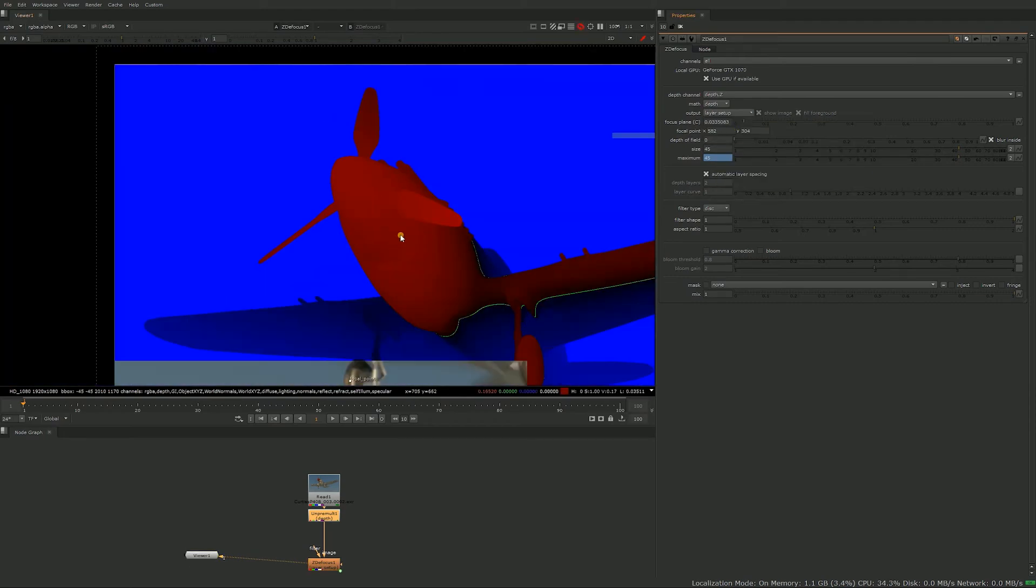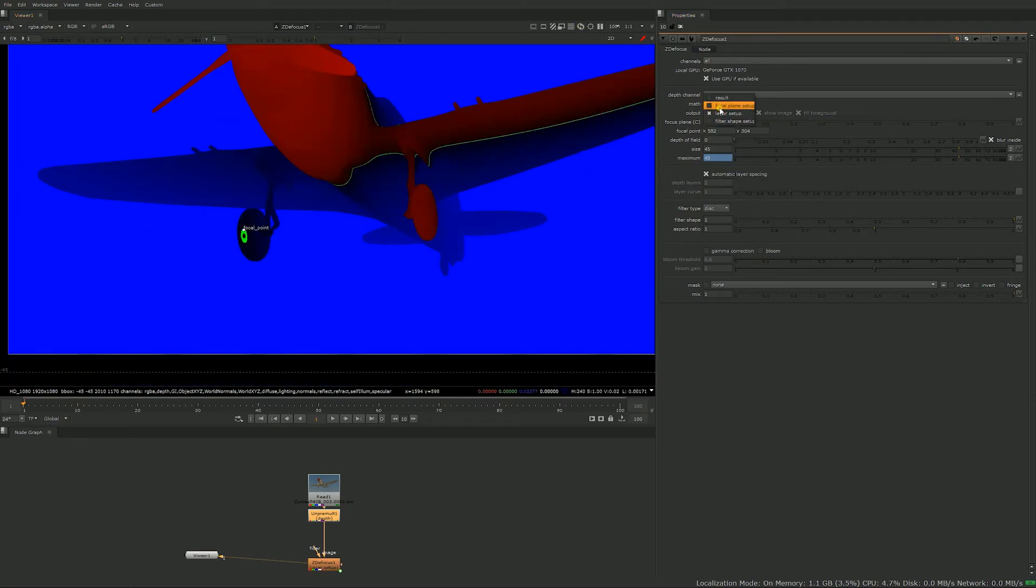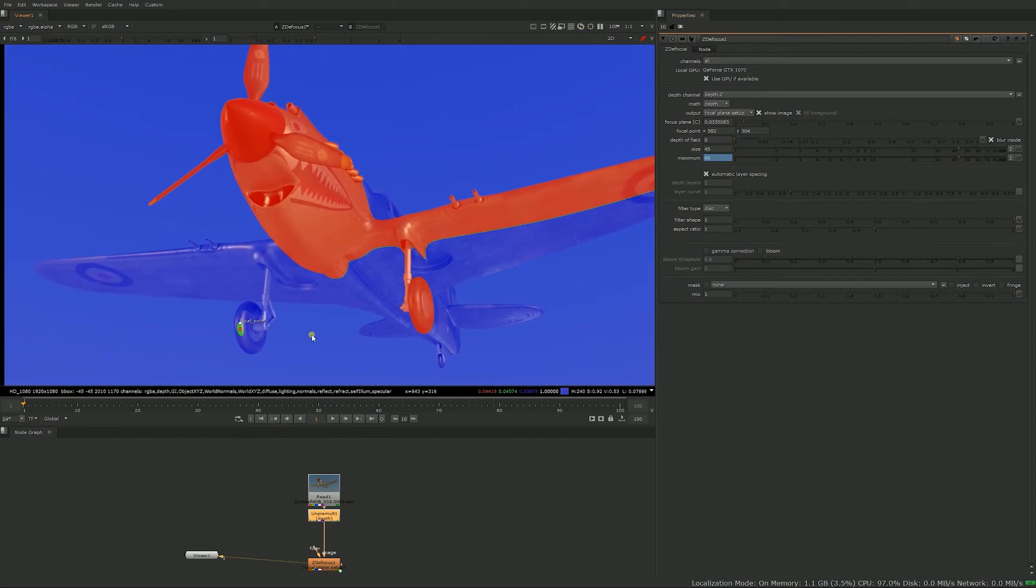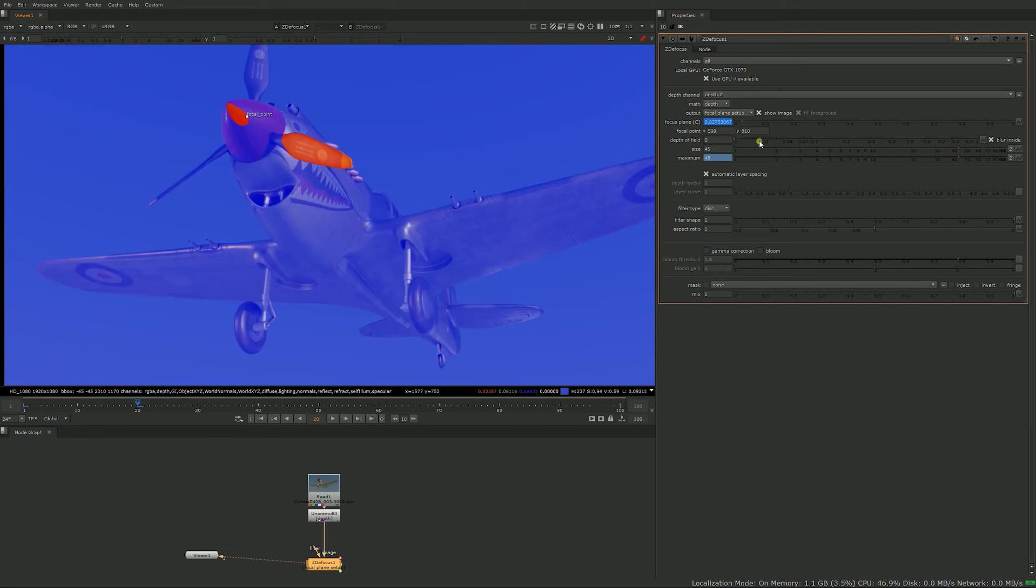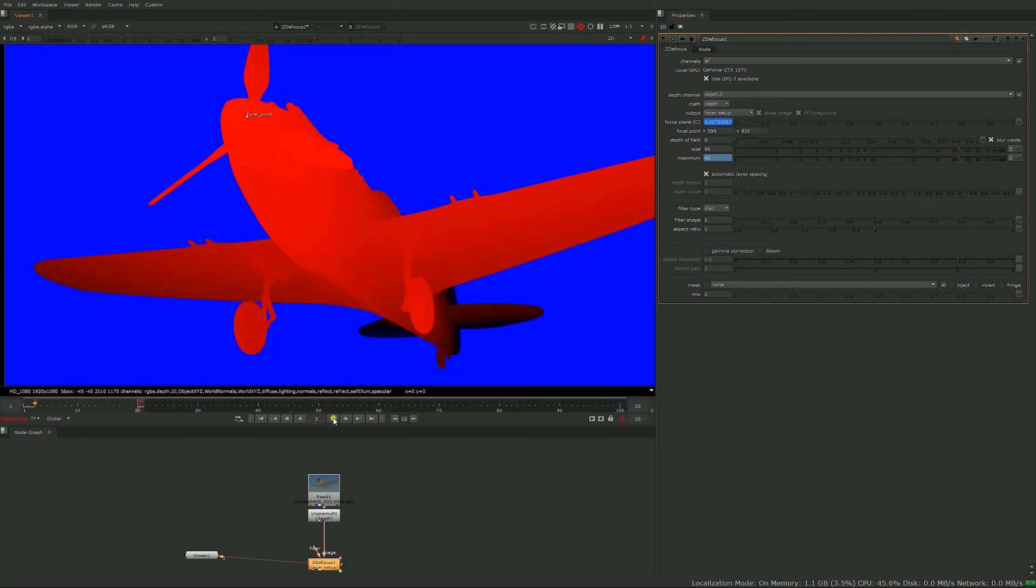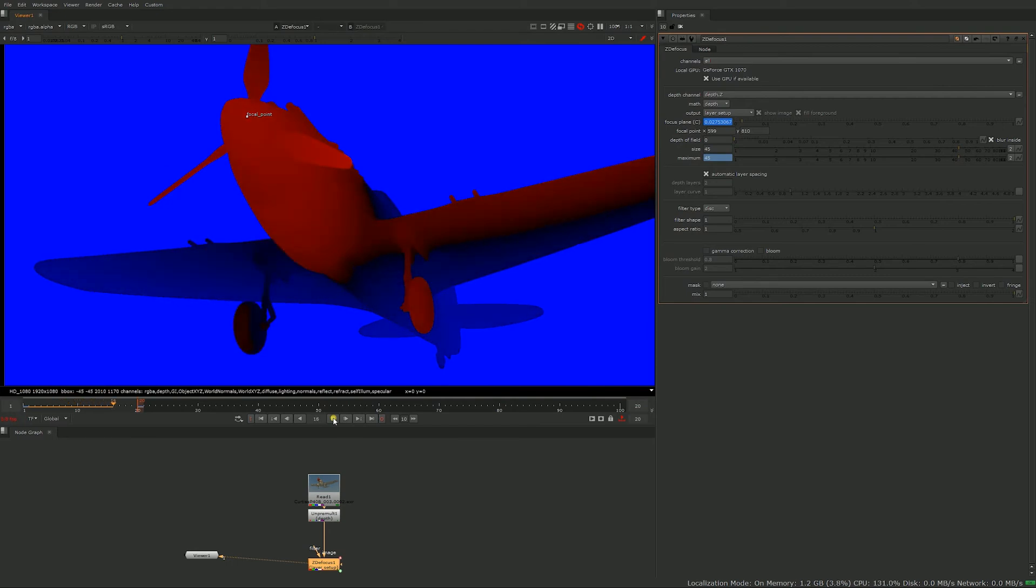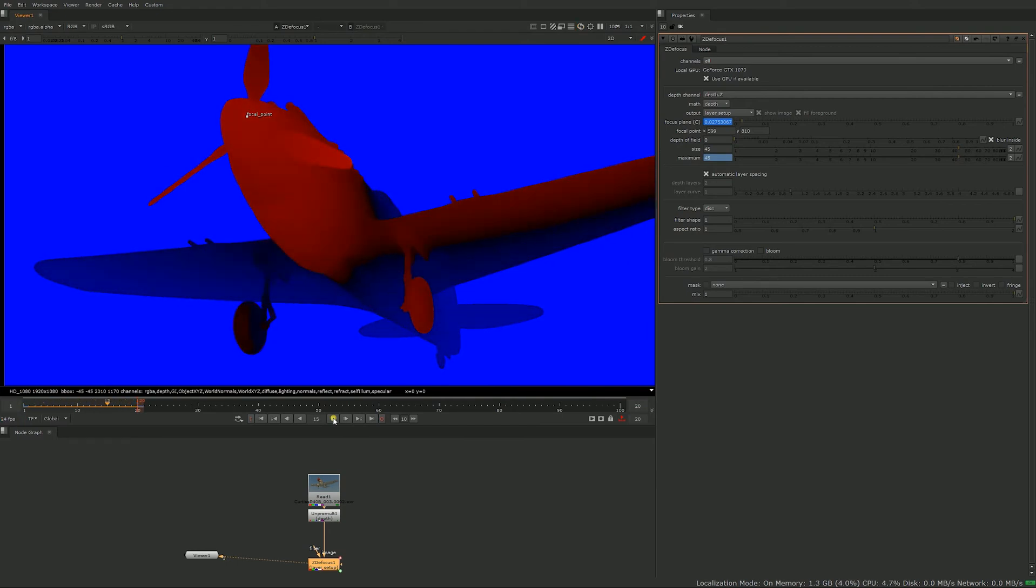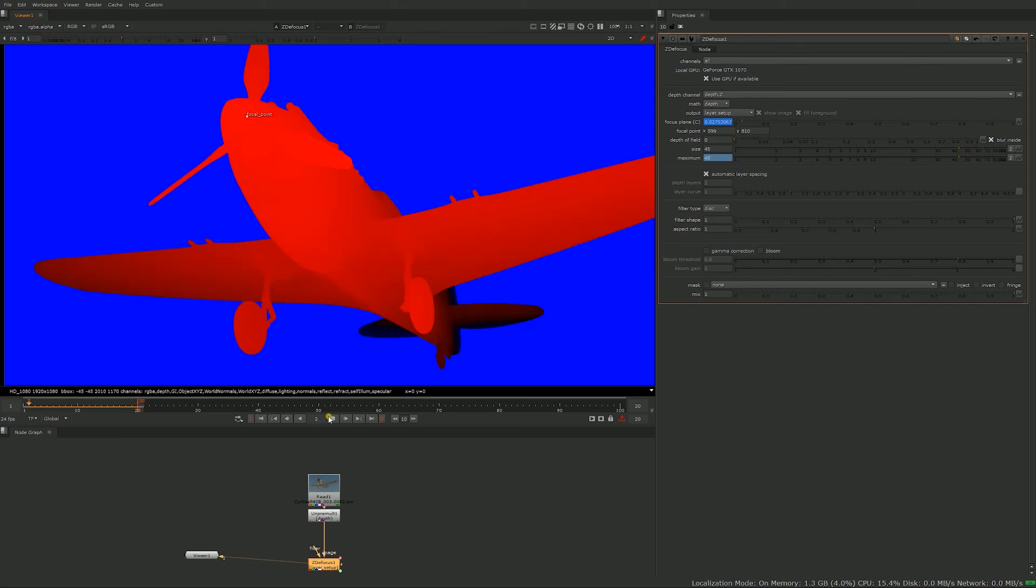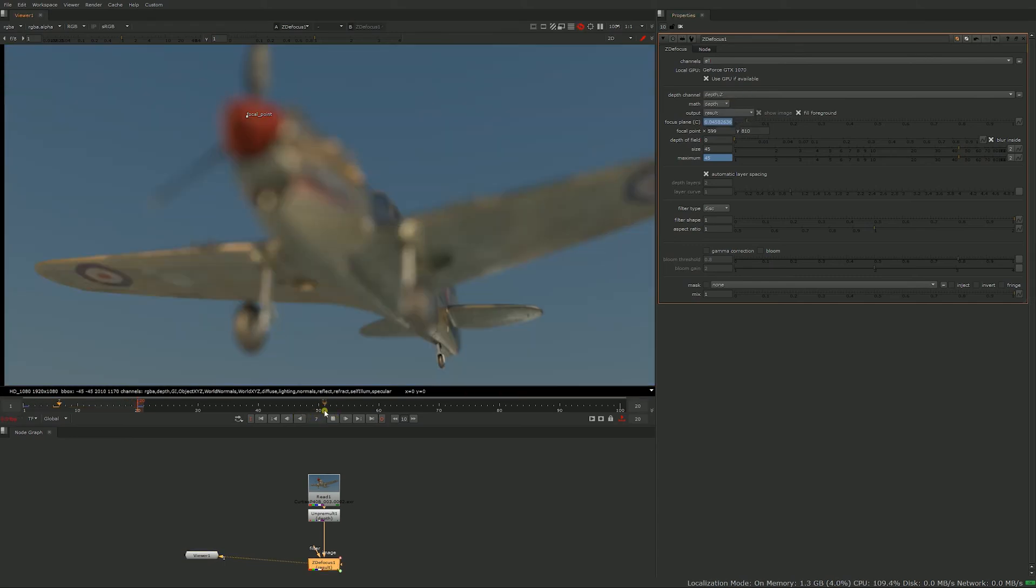Now I just want to show you why you would look at the layer setup and everything. In some cases if you want to do like a rack focus, so maybe the back of the airplane is in focus at frame one, so we're just going to put a key, and at frame 20 we would look at the front of the airplane. If you look at the layer setup and you just play it, it's very fast to render and you can see what's happening.